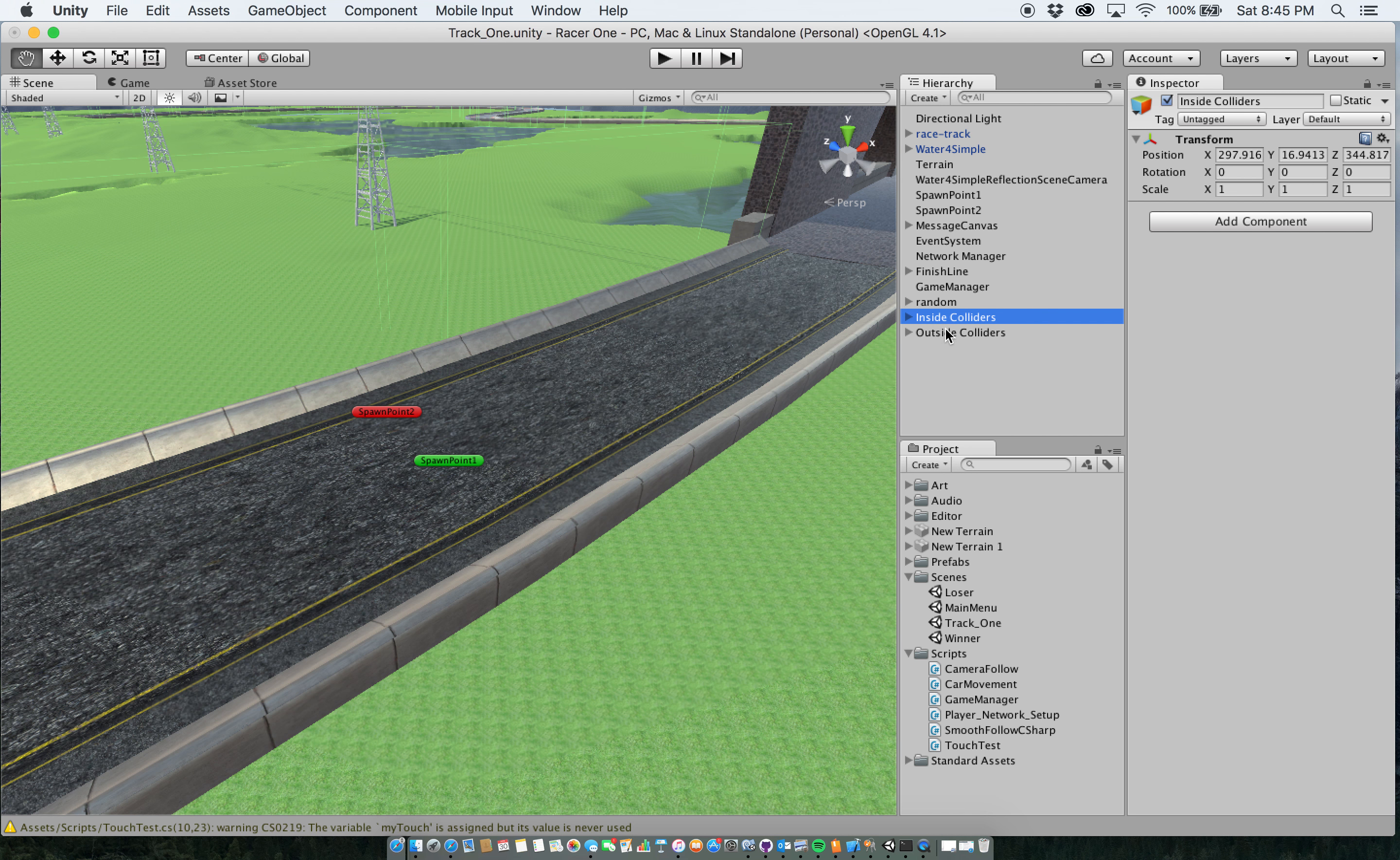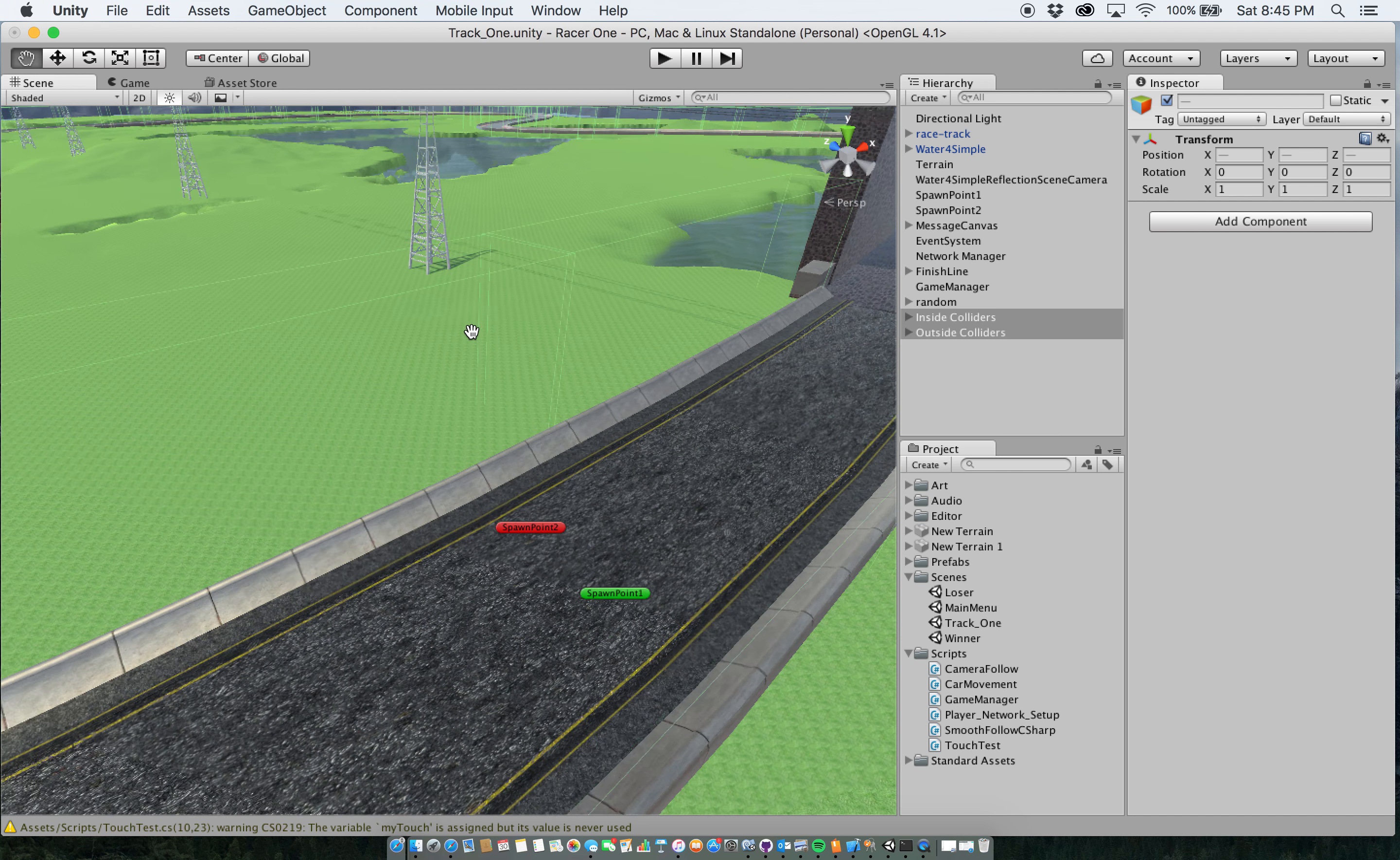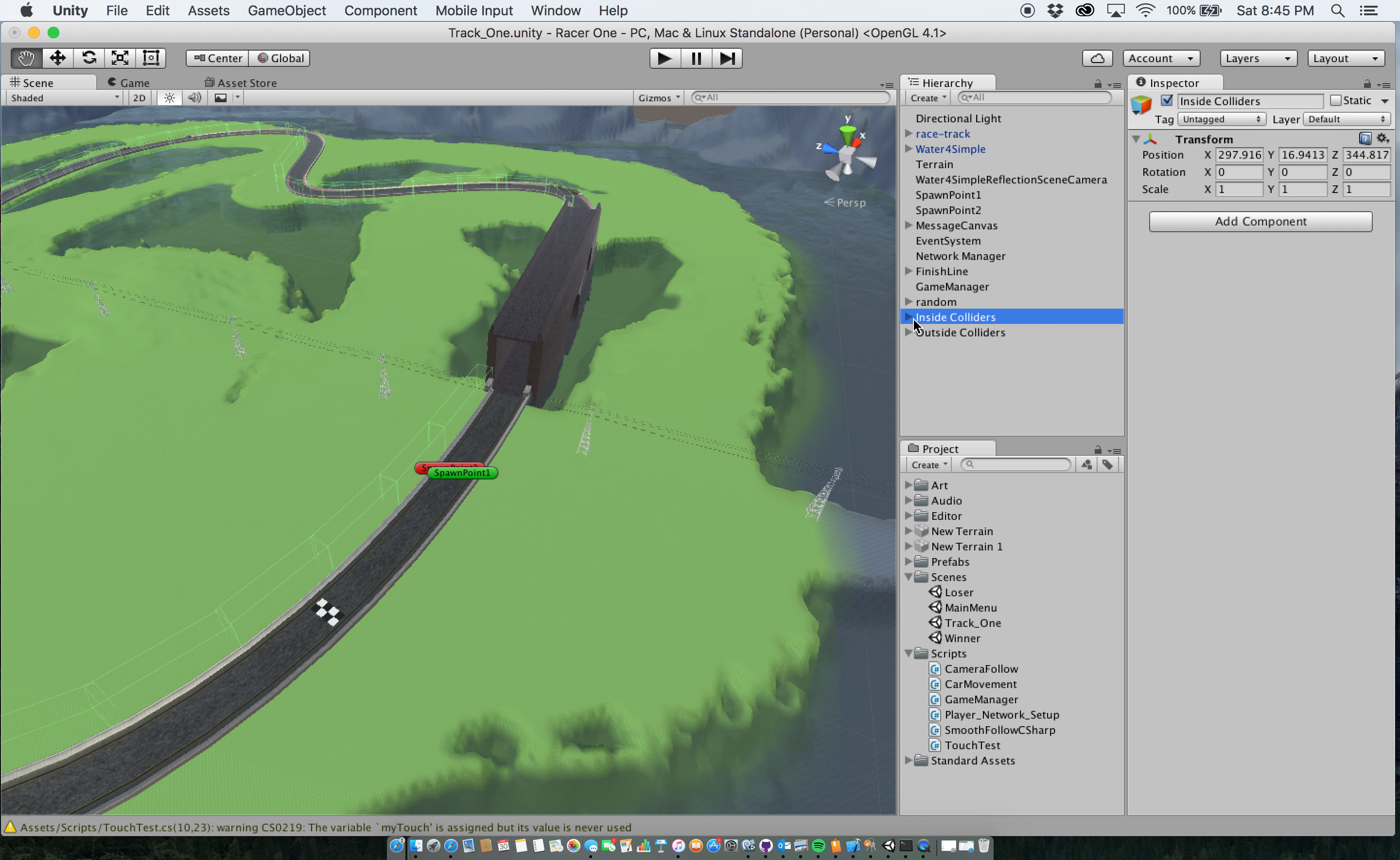One important thing that I had to implement were these two things here, inside colliders, outside colliders. So my entire track is surrounded by these invisible colliders. And the reason for that is because when I had the game set up, the current track here, the